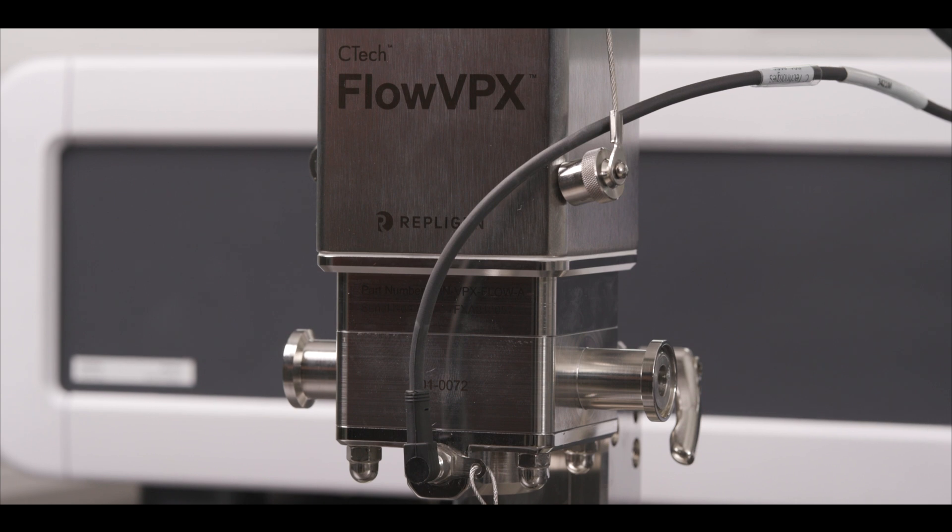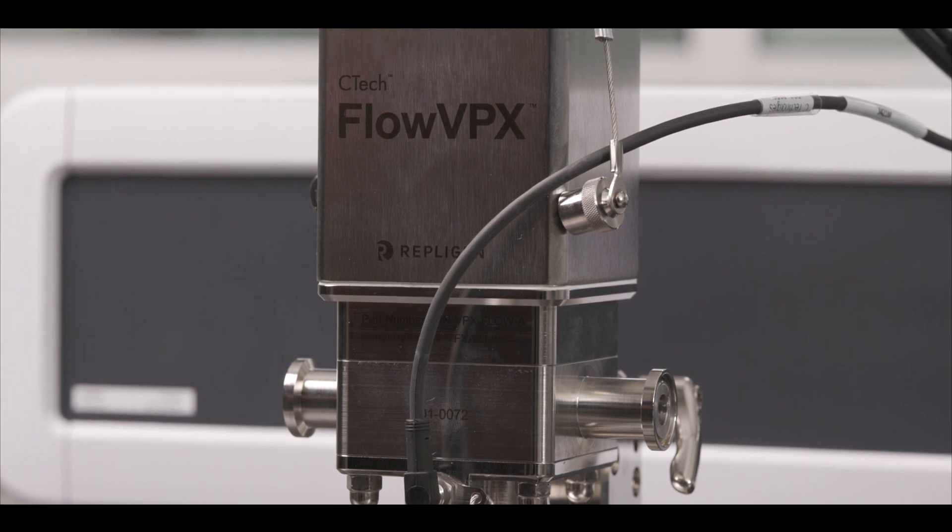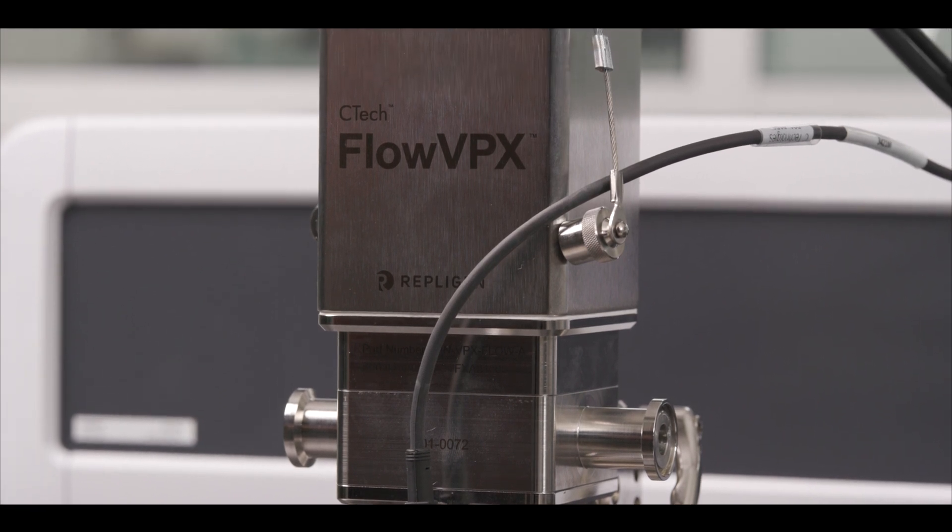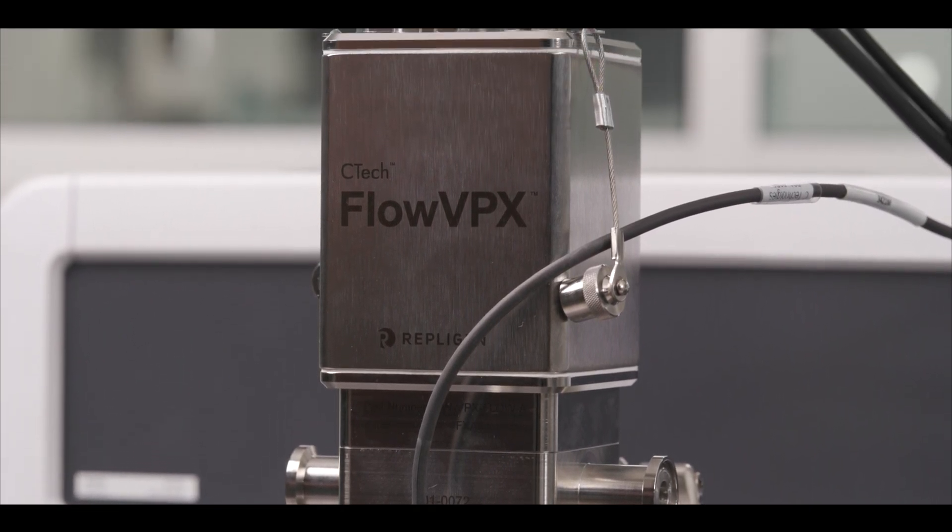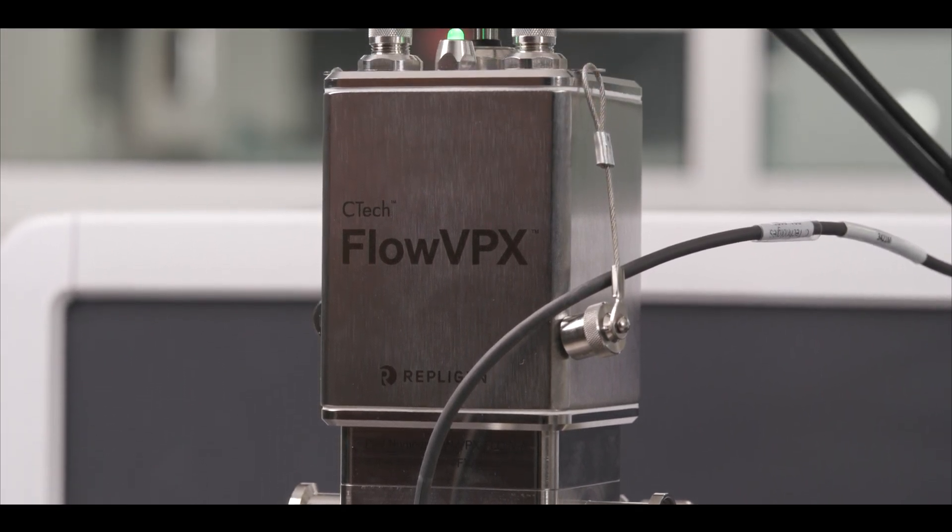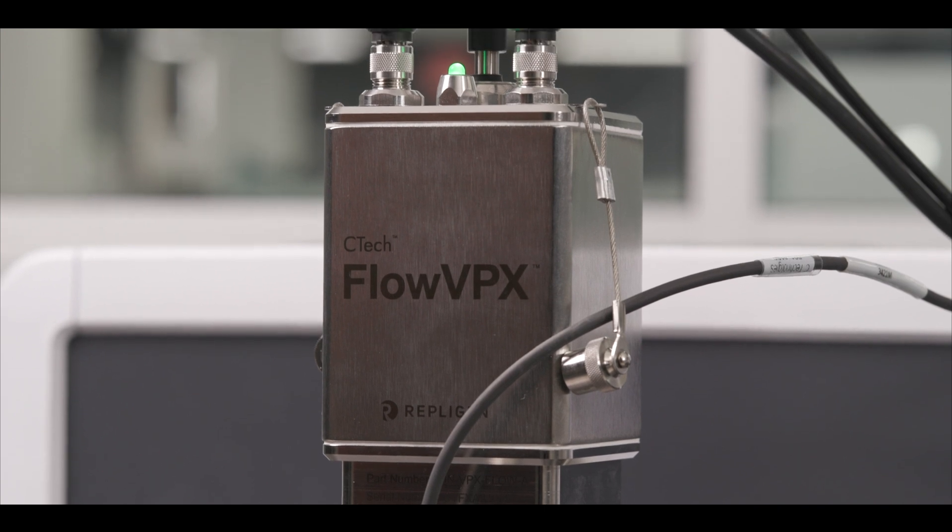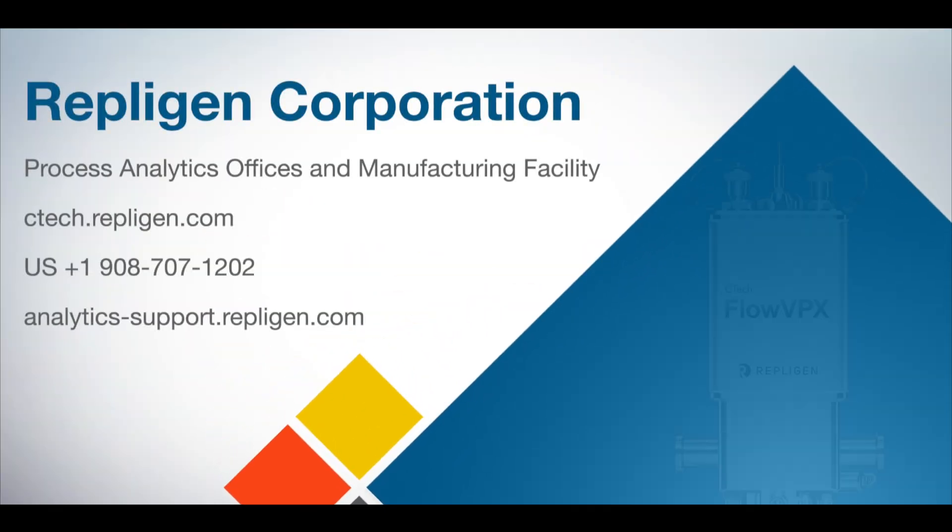For further troubleshooting, or if you would like to get in touch about method development and tailoring the Flow VPX to your specific process, reach out to our bioprocessing application specialist.